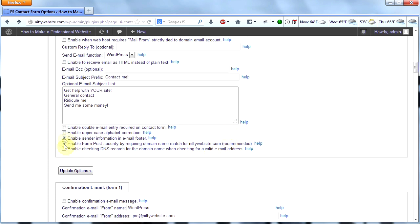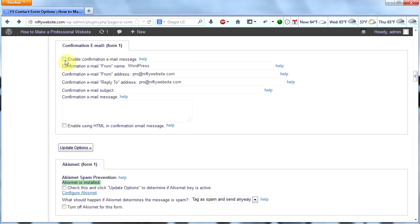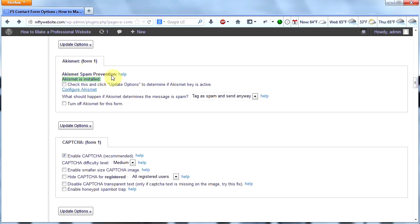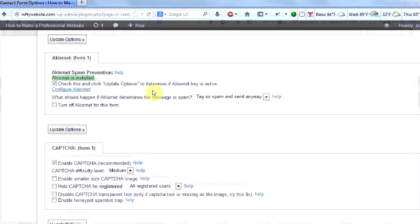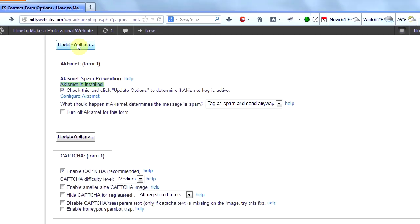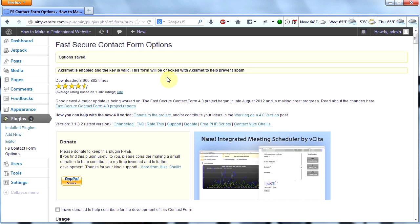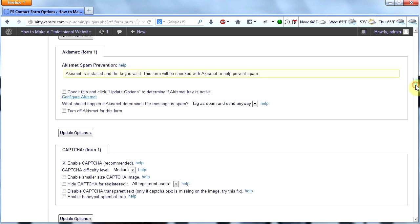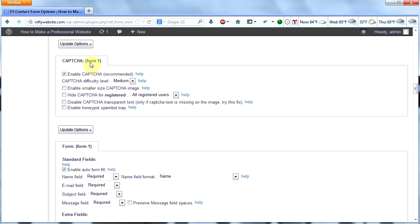I'm going to leave the next settings checked as they are by default. You can check a box if you want WordPress to automatically send a confirmation email — I'm fine without that so I won't check it. This section checks whether Akismet is working to protect your site from spam. I'll click update options to determine if Akismet is active. Akismet is enabled and the key is valid because we set up Akismet in a previous video. The next box is CAPTCHA — the little letters you type in to verify who you are — which helps prevent your inbox from getting flooded with spam. I would definitely recommend enabling CAPTCHA.